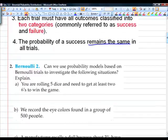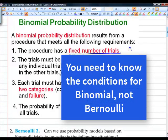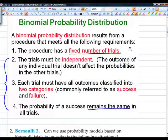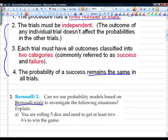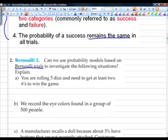Can we use probability models based on Bernoulli trials to investigate the following situations? A Bernoulli trial is one where those last three conditions are met. First scenario: you're rolling five dice and need to get at least two sixes to win the game. Does this represent a binomial distribution? Do we have a fixed number of trials? No — we don't know how many trials it's going to take. It could go on forever before you get two sixes. There's not a fixed number of trials, so this is not binomial.